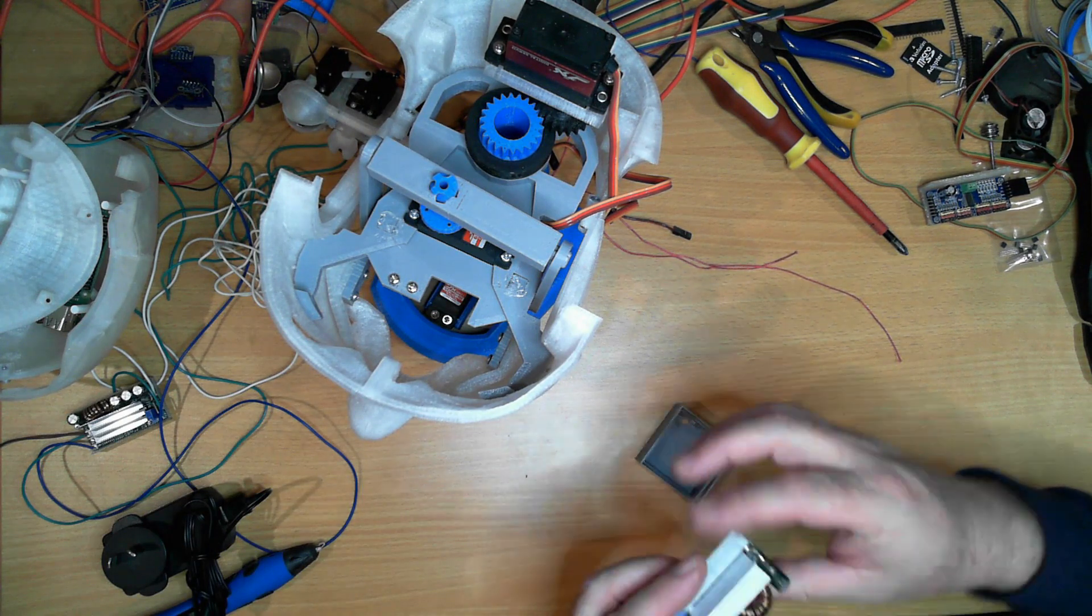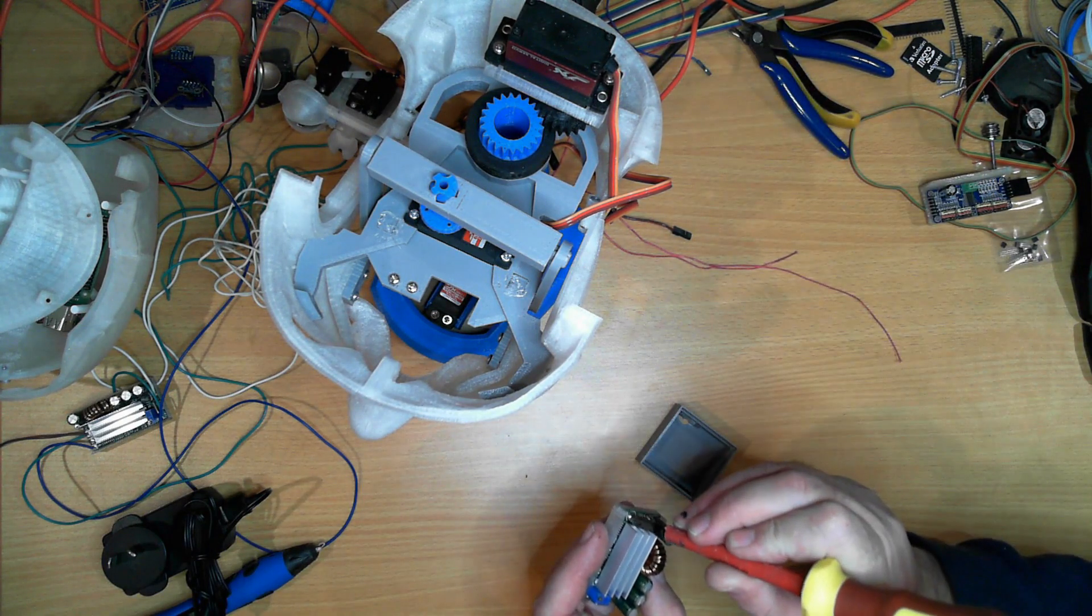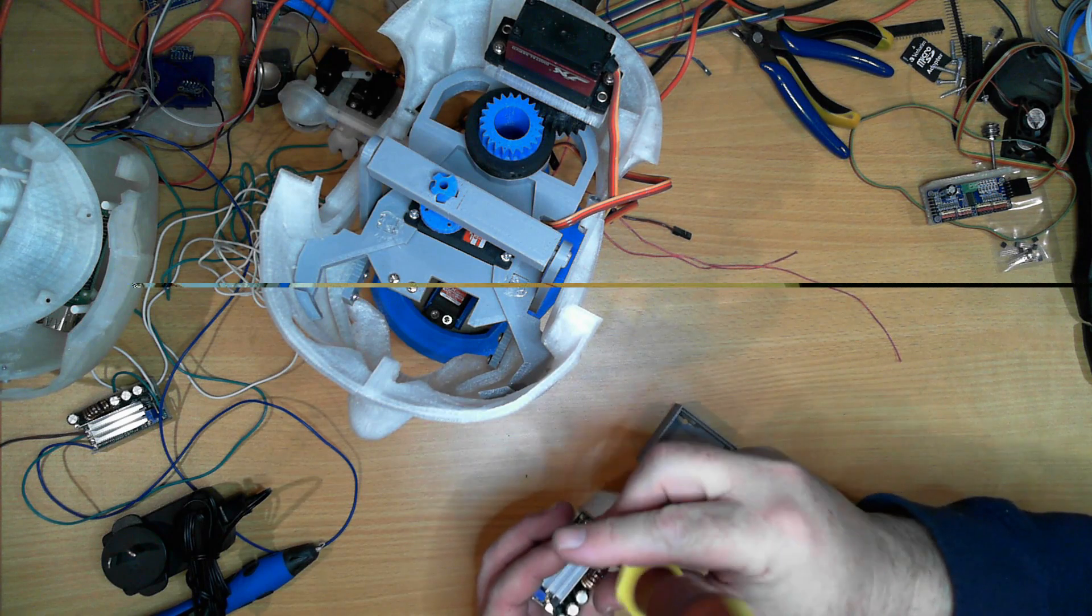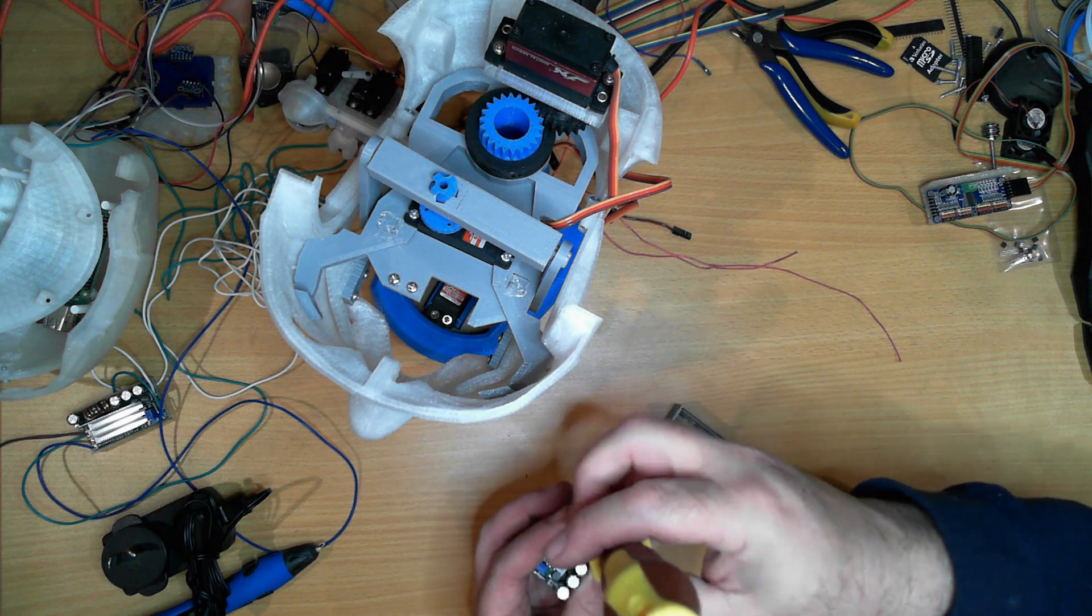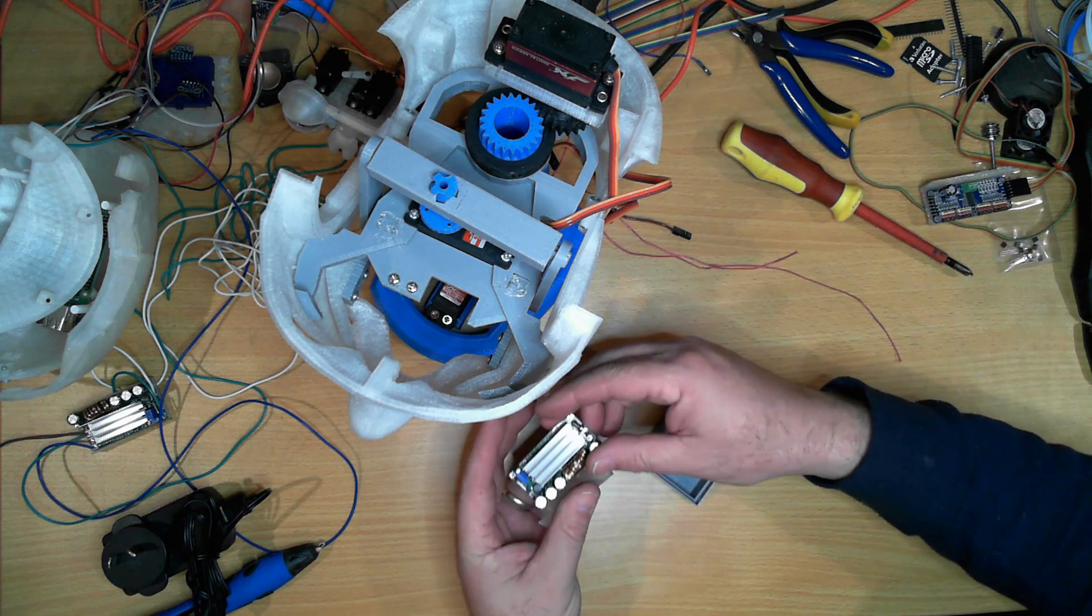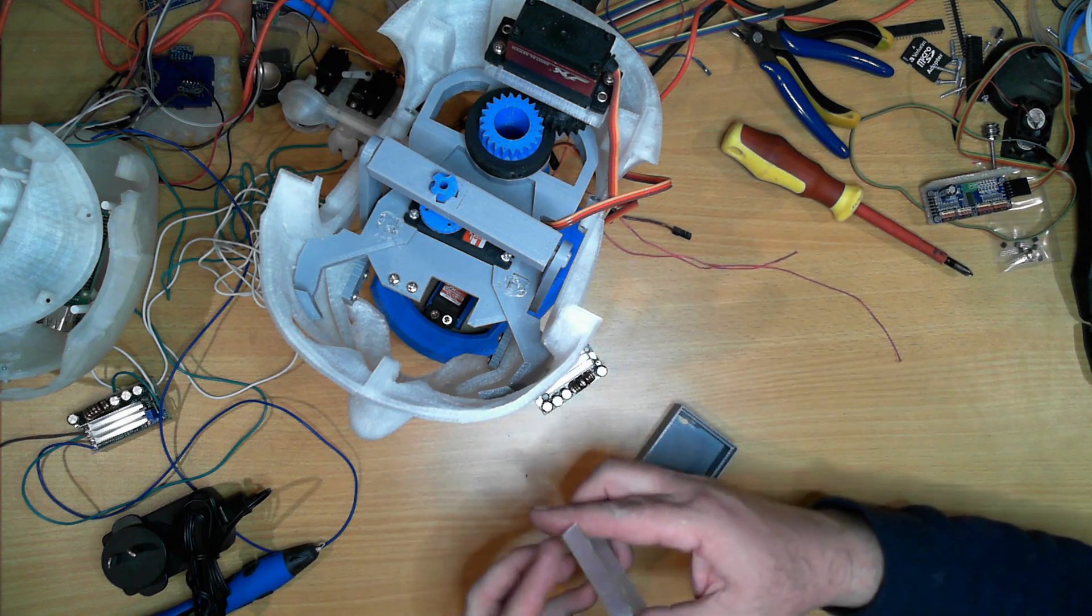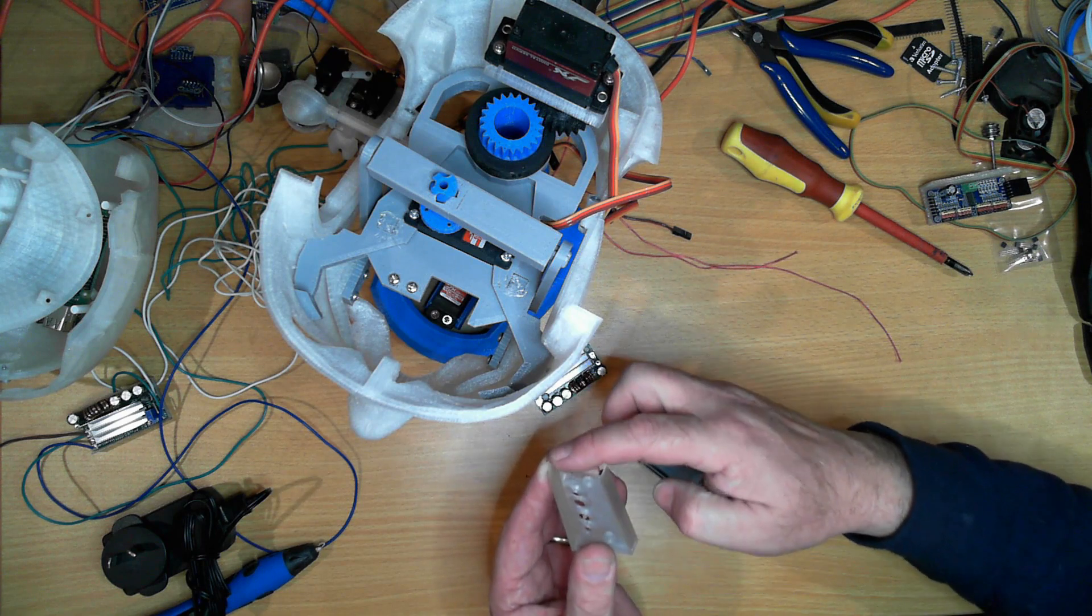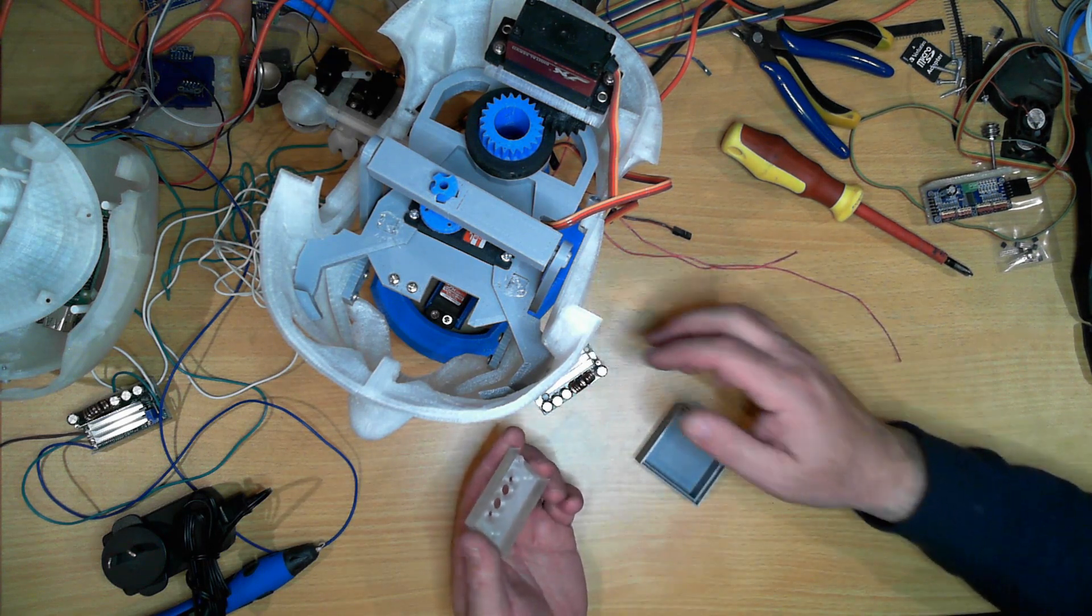OK, so I've printed off these brackets for the AT30 switch mode buck boost power supplies. They're held in with one screw and there's a ledge on each side which keeps it contained.